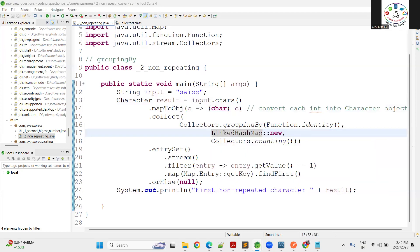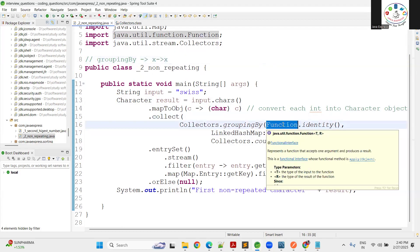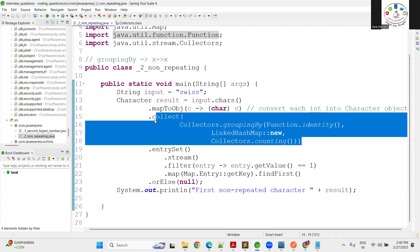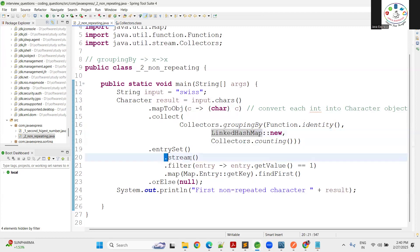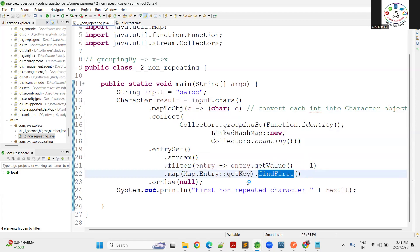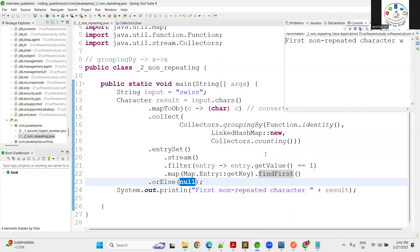`Function.identity()` is equivalent to the lambda expression `x -> x` — it receives an input and returns the same value. So it groups each character and verifies counts. Once the LinkedHashMap is ready, we stream the entry set, filter where value equals 1, get the key of that first matching entry using `findFirst()`, or return null if no non-repeating character exists.